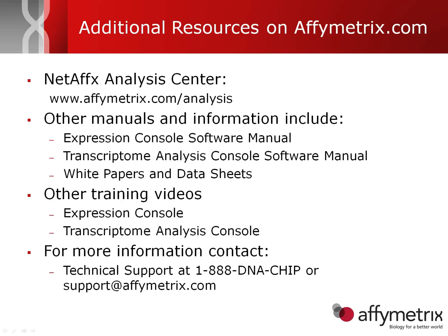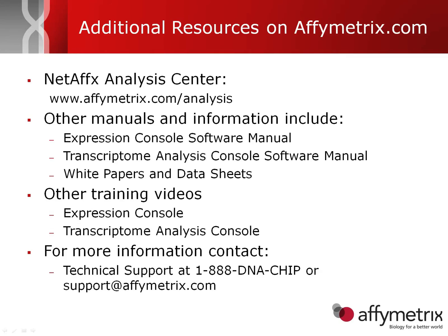Before I leave you, I'd like to point out some additional resources that are available on Affymetrix.com. There's the NetAffx Analysis Center, in which you can use to get information on the genes and probesets on the various arrays. Other manuals and information include the Expression Console and Transcriptome Analysis Console software manuals, various white papers and data sheets, and other training videos related to Expression Console and Transcriptome Analysis Console. Thanks for your attention.